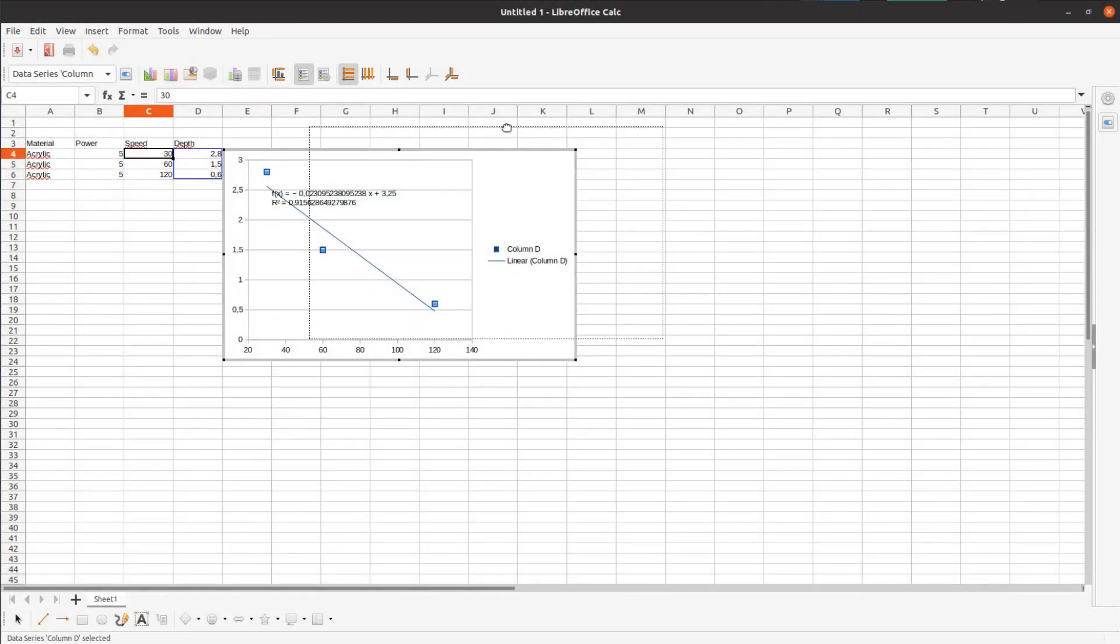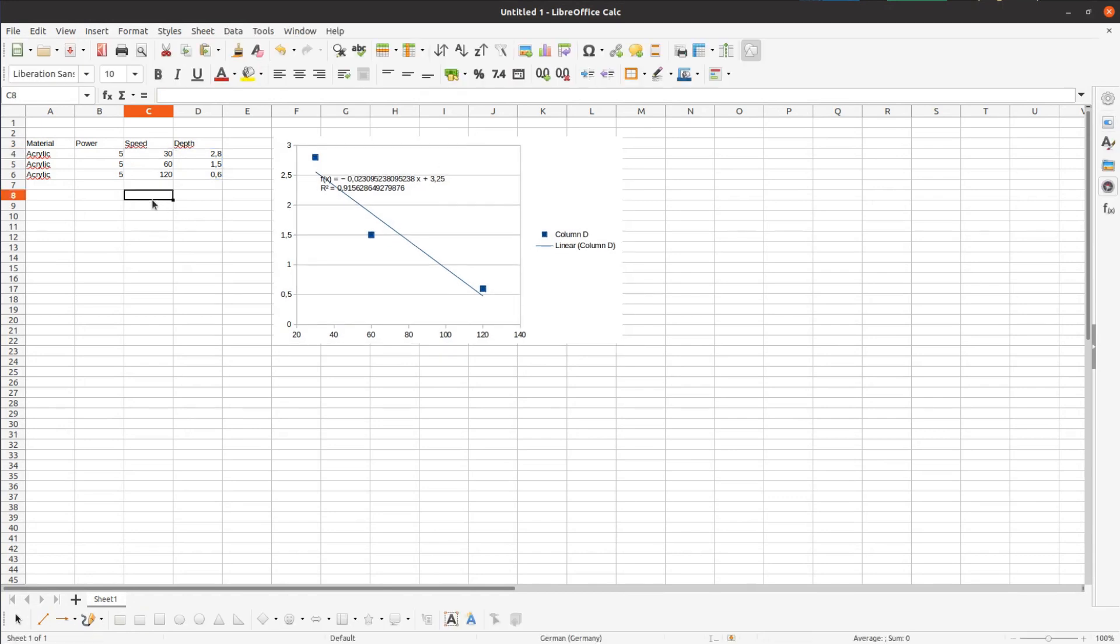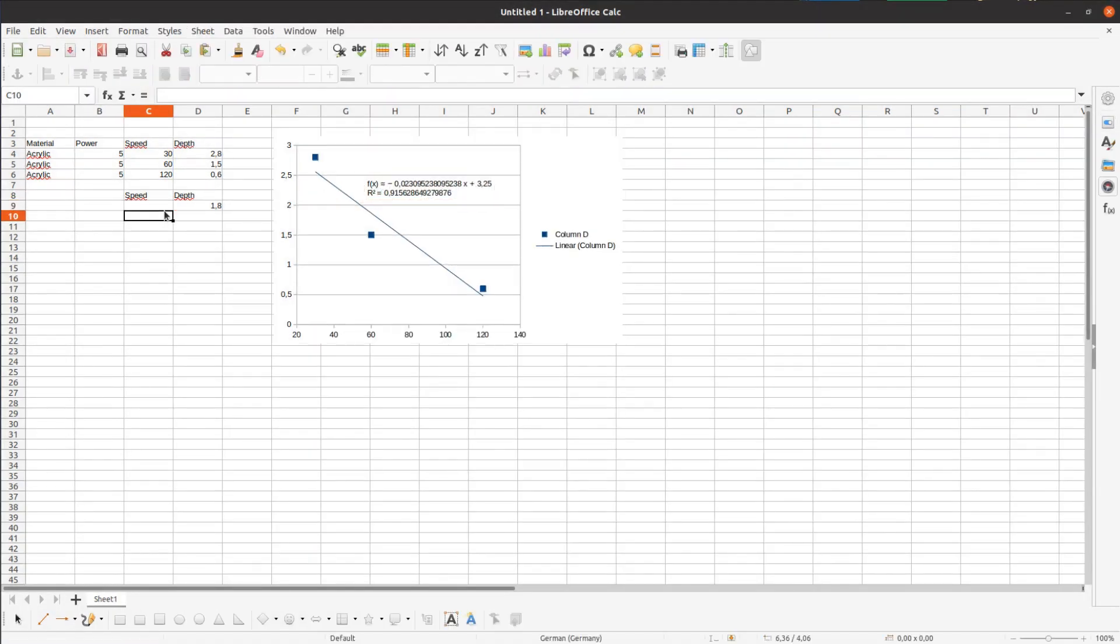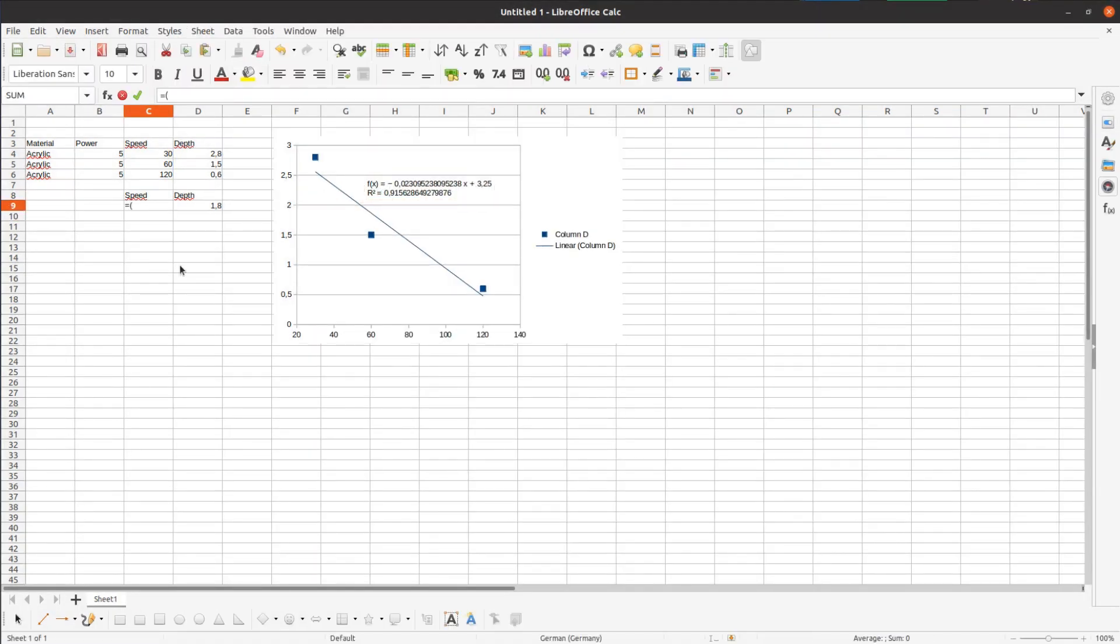The line goes reasonably well through all three points, and with a little math we can calculate the required speed for a certain depth. On my website I will provide a simplified version of the spreadsheet that you can use with your own values and that does all the math for you.